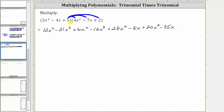And then finally we have five times two, which is 10, giving us plus 10. Now we combine like terms. Notice we have two x cubed terms, three x squared terms, and two x terms.